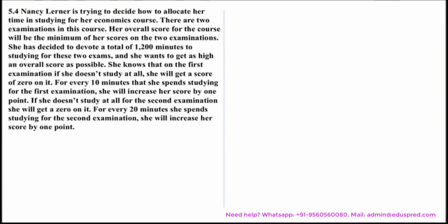We would be solving this question: Nancy Lerner is trying to decide how to allocate her time studying for an economics course. There are two examinations in this course. Her overall score for the course will be the minimum of her score on the two examinations. She has decided to devote a total of 1200 minutes to studying for these two exams and she wants to get as high an overall score as possible. On the first examination, if she doesn't study at all she will get a score of zero. For every 10 minutes she spends studying on the first examination, she will increase her score by one point. If she doesn't study at all for the second examination, she will score zero. For every 20 minutes she spends studying on the second examination, she will increase her score by one point.